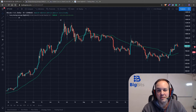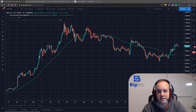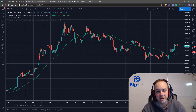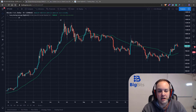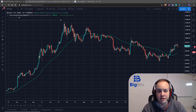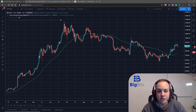Hey, this is David for BigBits and in this video we're going to discuss the simple moving average. This is a trading indicator that's really a core idea that you need to understand if you want to understand more advanced trading indicators. This is about as simple as you can get for coming up with an indicator that you can use on a chart.